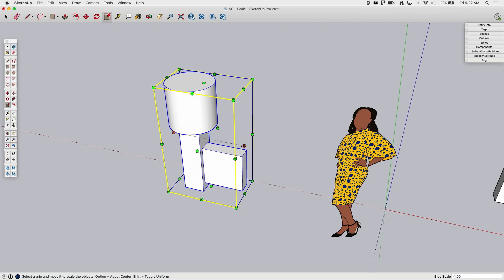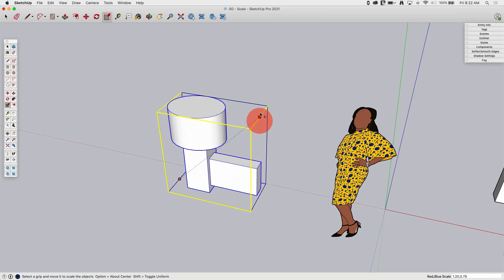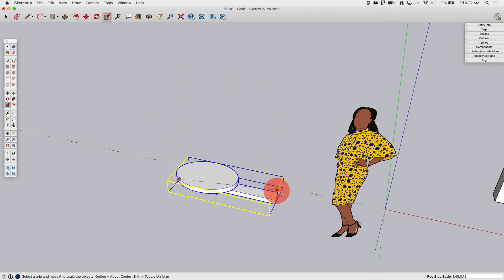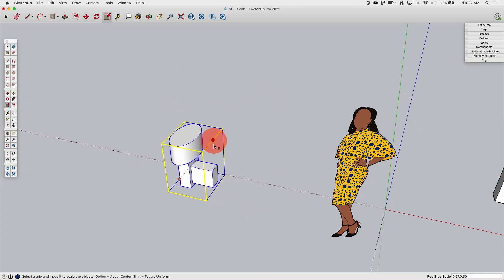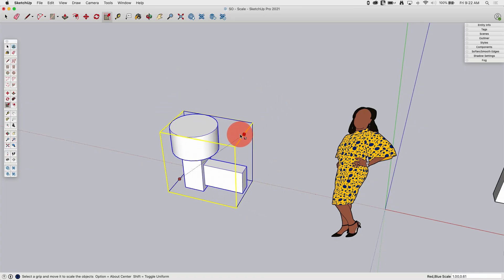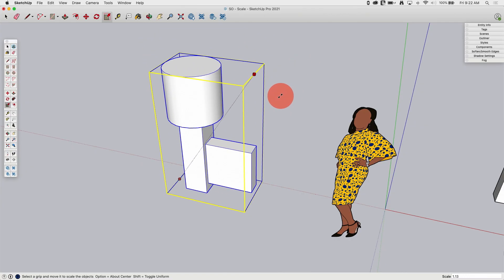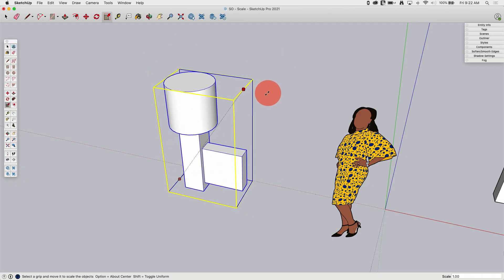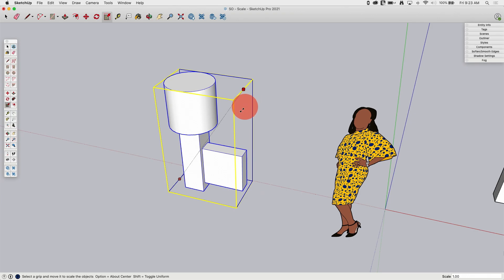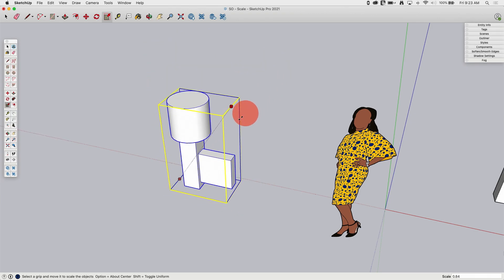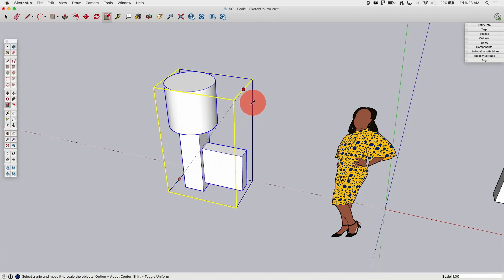We looked at using controls to rescale along multiple axes, which can get a little unruly. But if I hold down Shift, regardless of which axis I drag across, it's going to keep the model uniform as I scale. Holding down Shift as I drag, everything stays uniform regardless of which handle I grab.